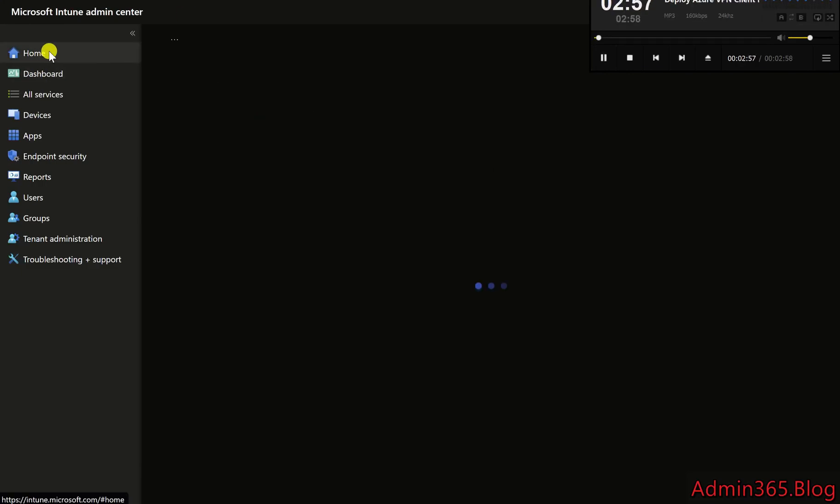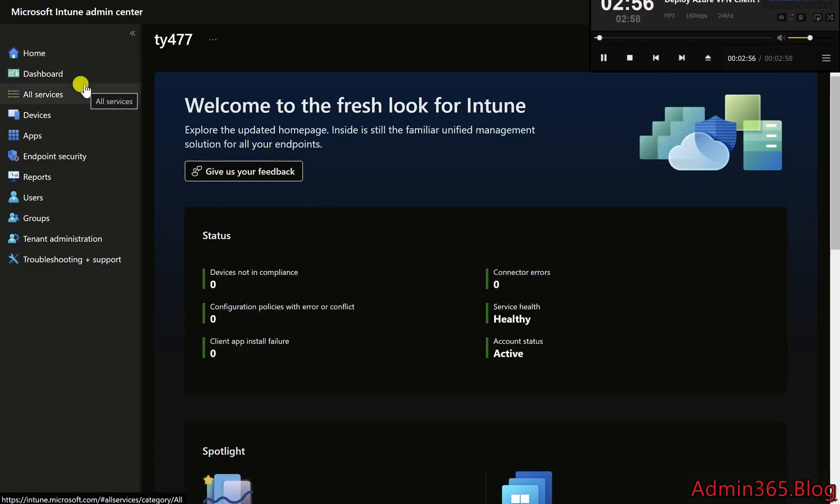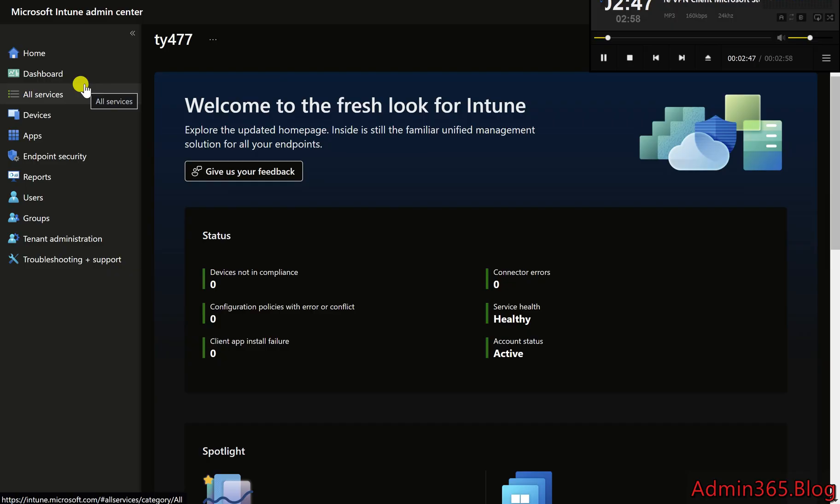Easy Guide to Deploy Azure VPN Client Microsoft Store App Using Intune. The Azure VPN Client allows users to securely connect to Azure Virtual Networks (VNets) using a virtual private network (VPN).